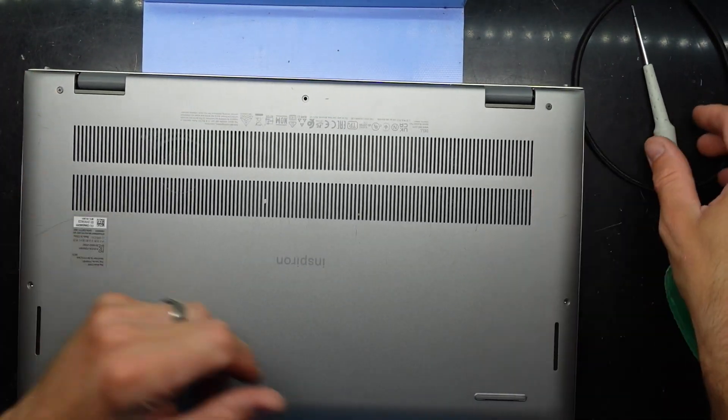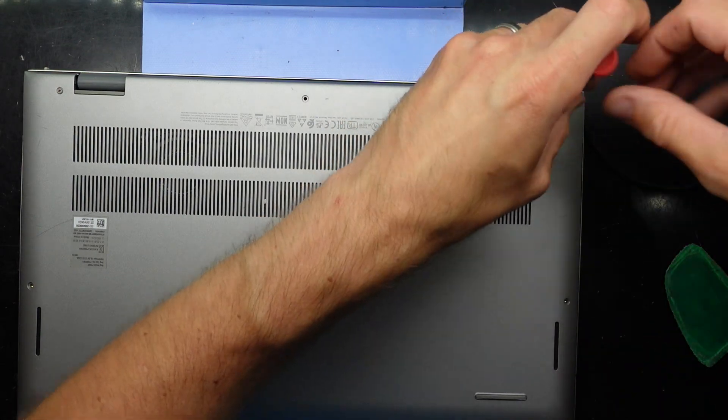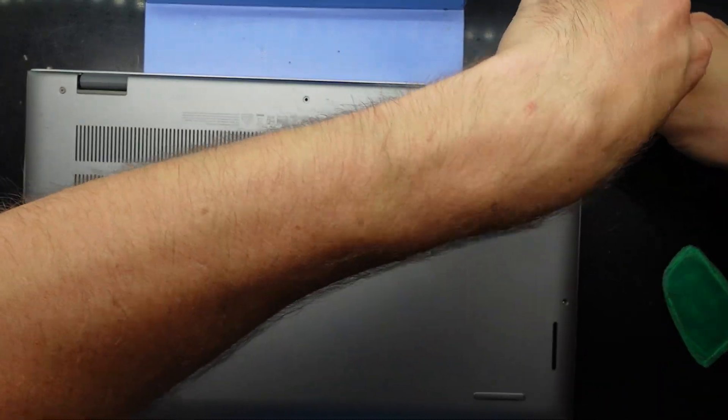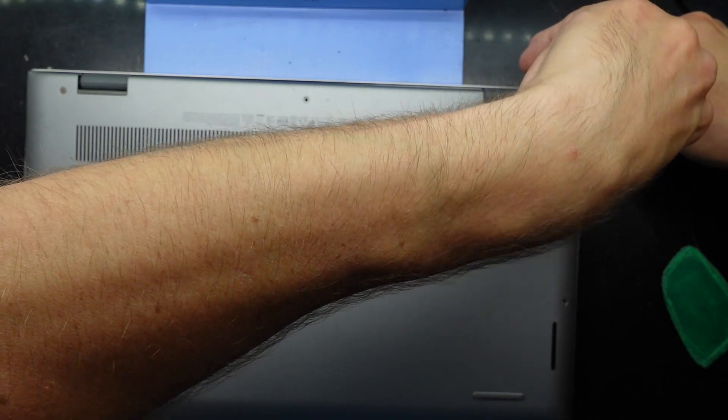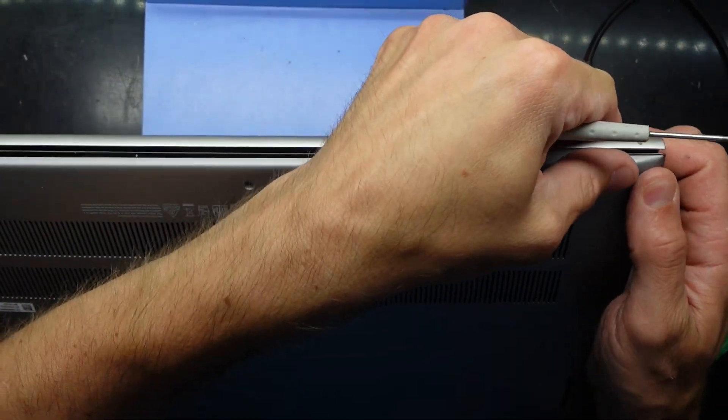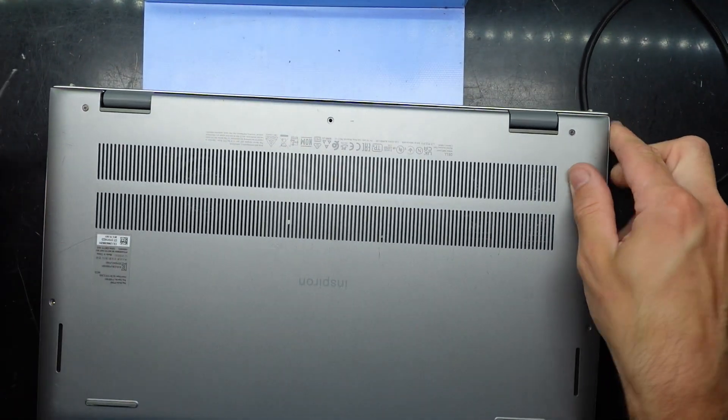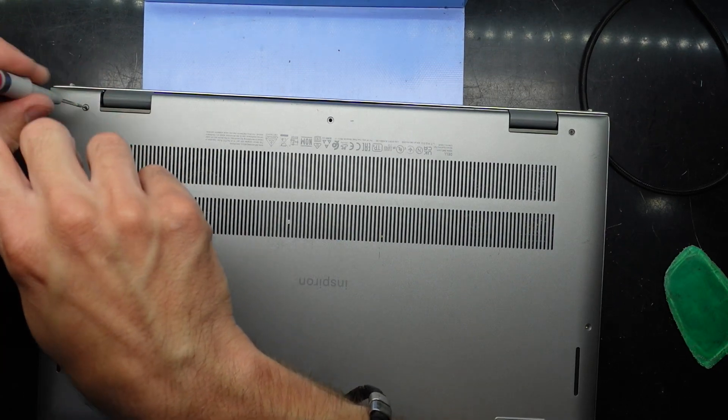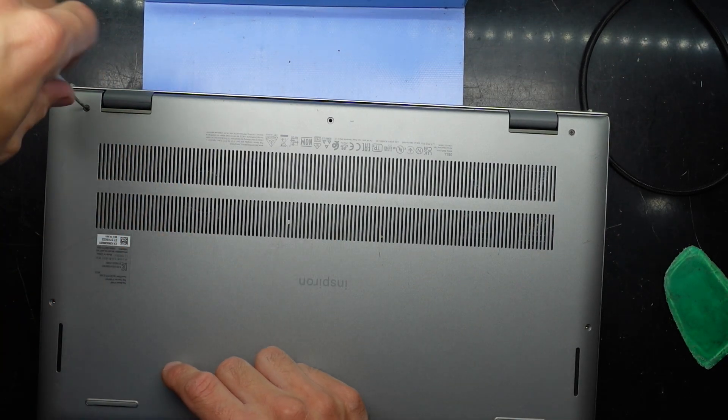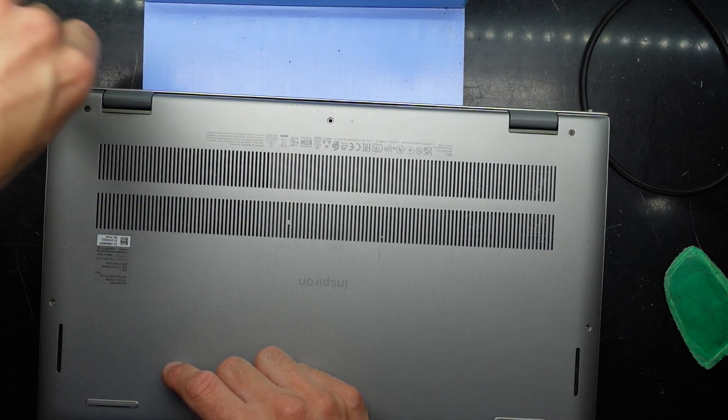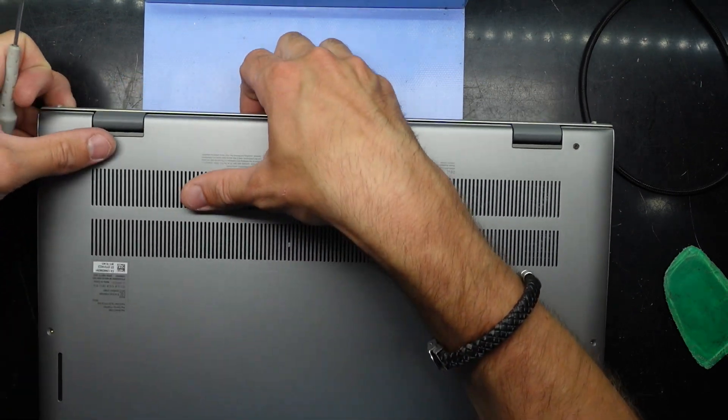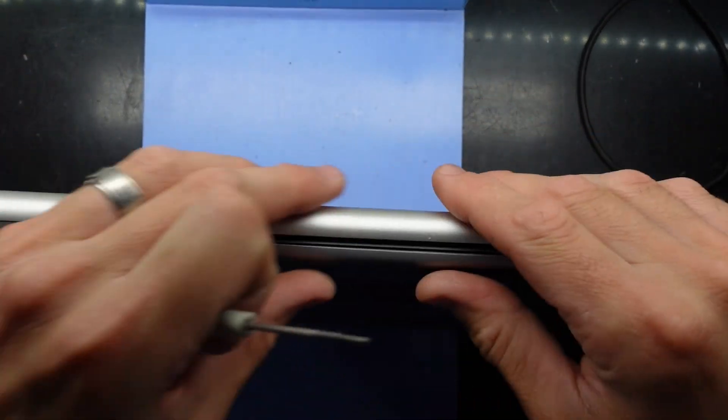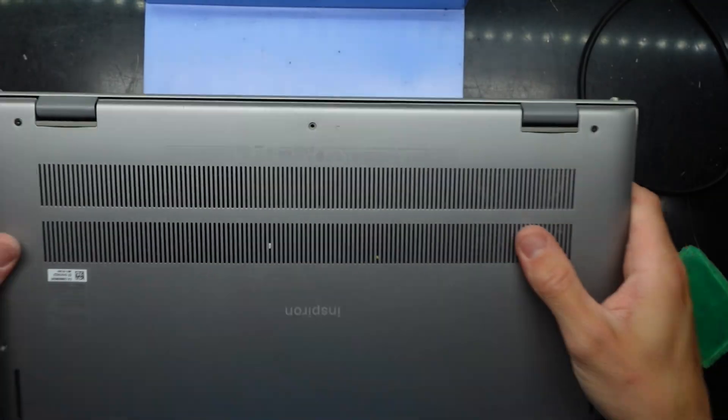Draw it down. Push it in. Should click. Same with the other side. Probably going to do exactly the same right there. Screw that in.